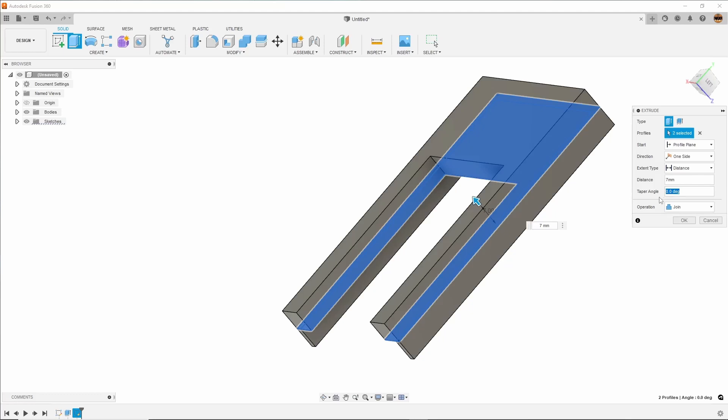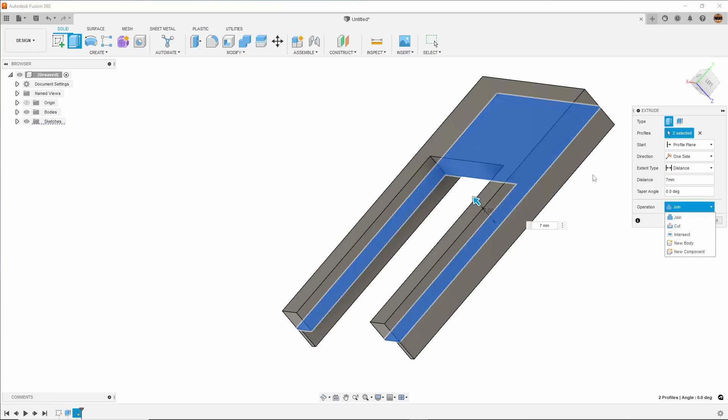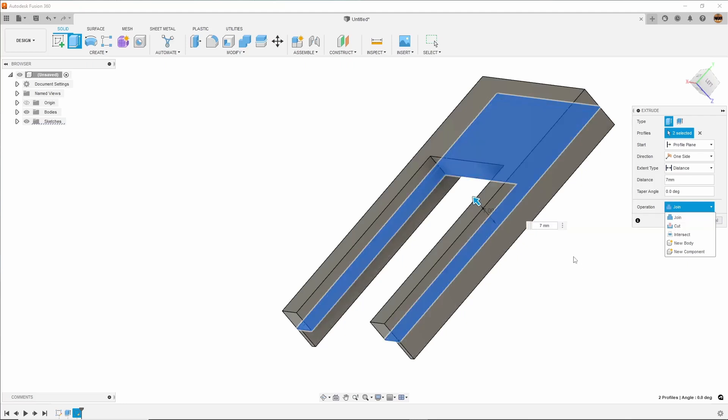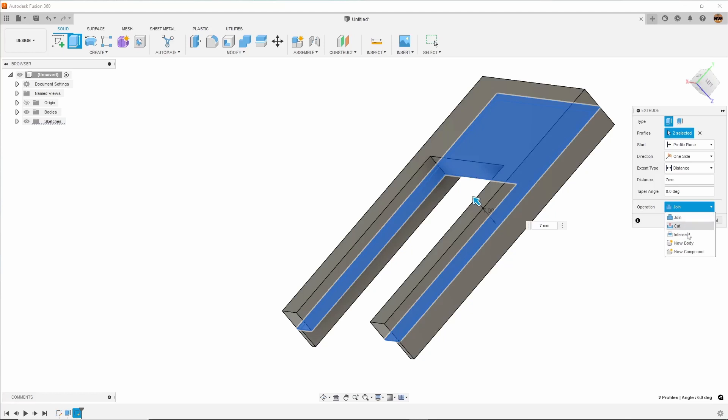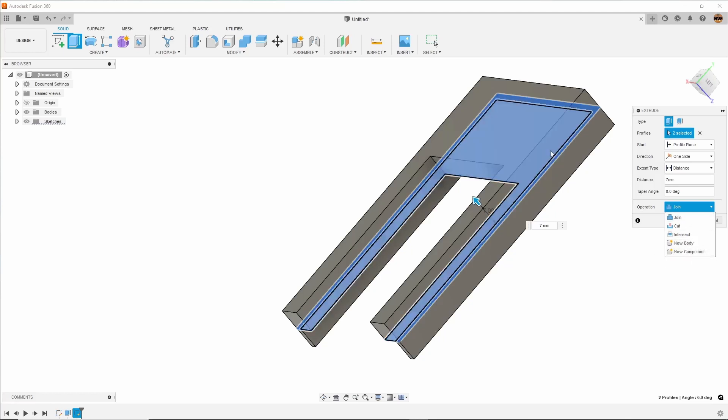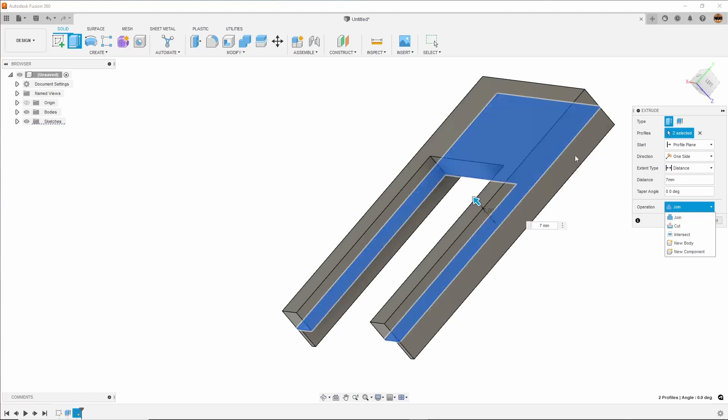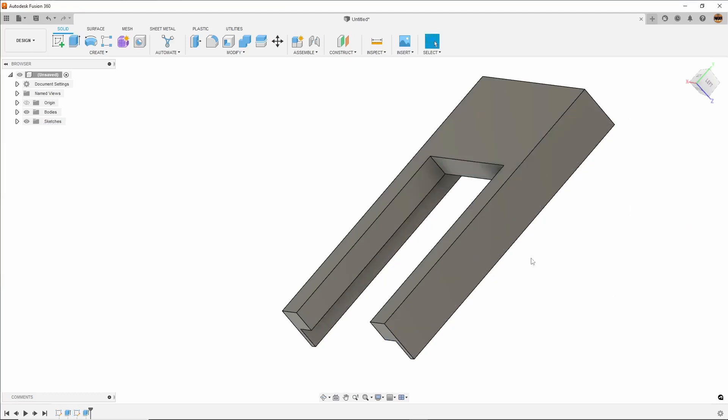We don't want a taper. Notice this operation says join, so these two bodies will now be as one piece. If I did cut, it would go the other direction. There are other options like new body or new component, but because we want to print this as one piece, we want to make sure it says join.